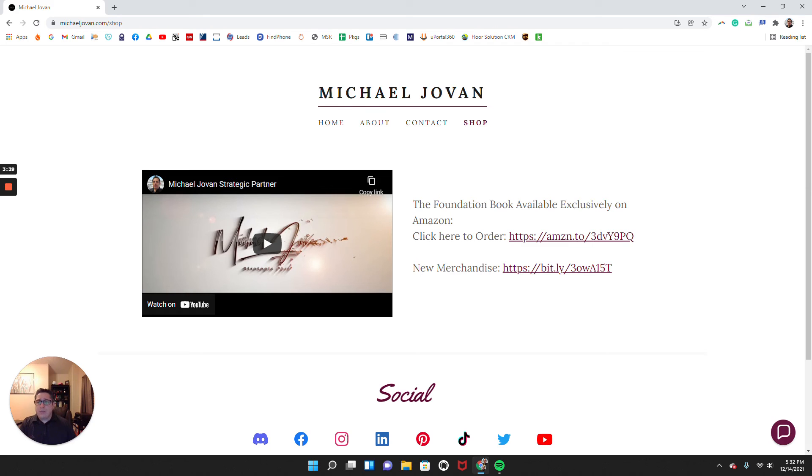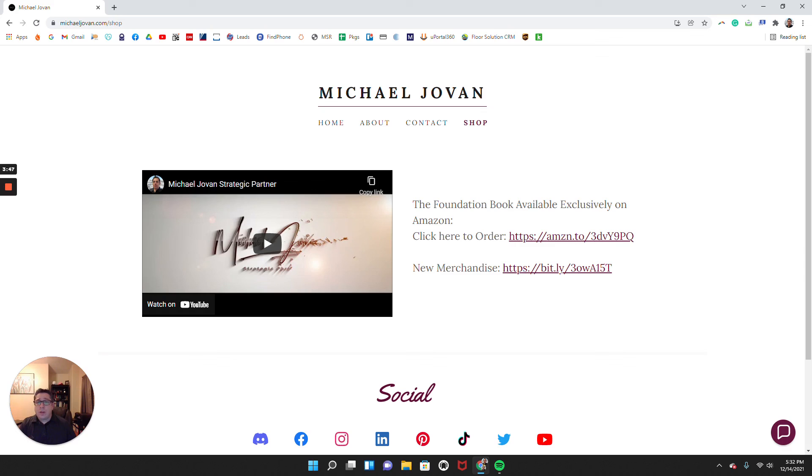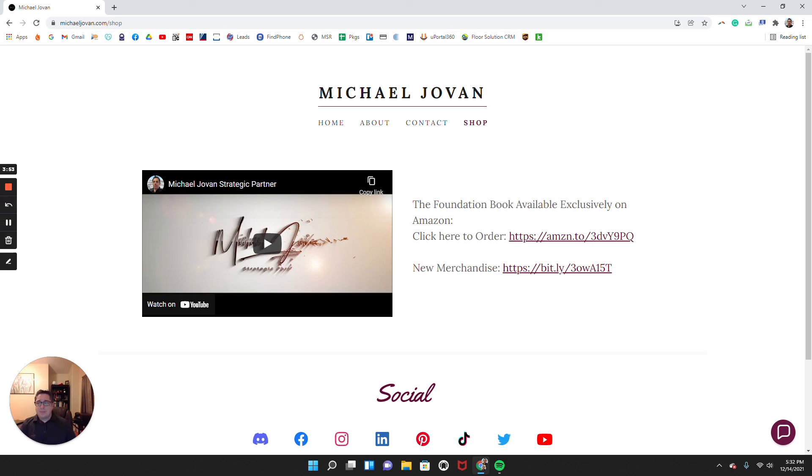So hopefully that's insightful for you. If you have any suggestions, go ahead and leave a comment in the sections and subscribe for more tips and tricks of how you can have a better footprint online. Take care.